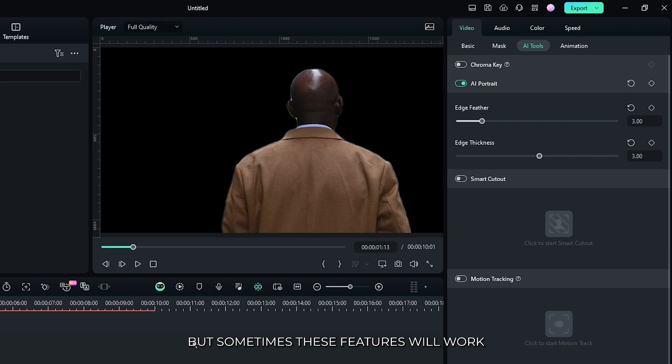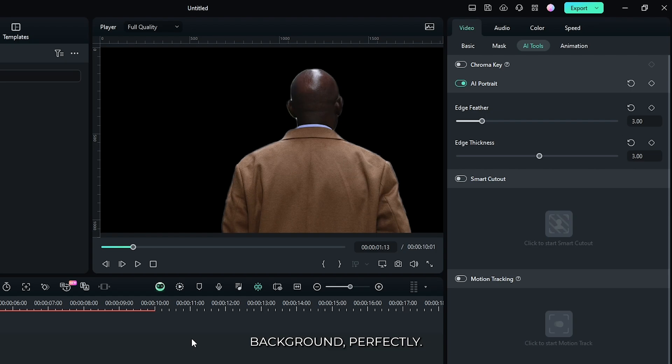But sometimes these features won't work perfectly. To remove your video background perfectly, use this AI Smart Cutout.